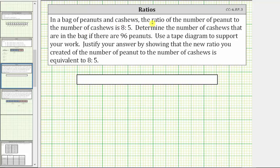In a bag of peanuts and cashews, the ratio of the number of peanuts to the number of cashews is eight to five. Determine the number of cashews that are in the bag if there are 96 peanuts. We're told to use a tape diagram and also justify the answer by showing the new ratio is equivalent to the ratio of eight to five.